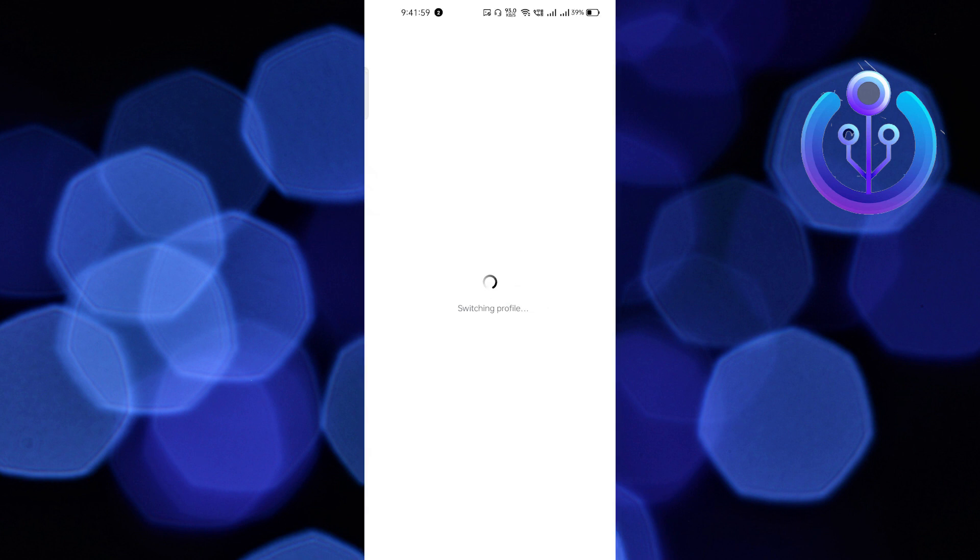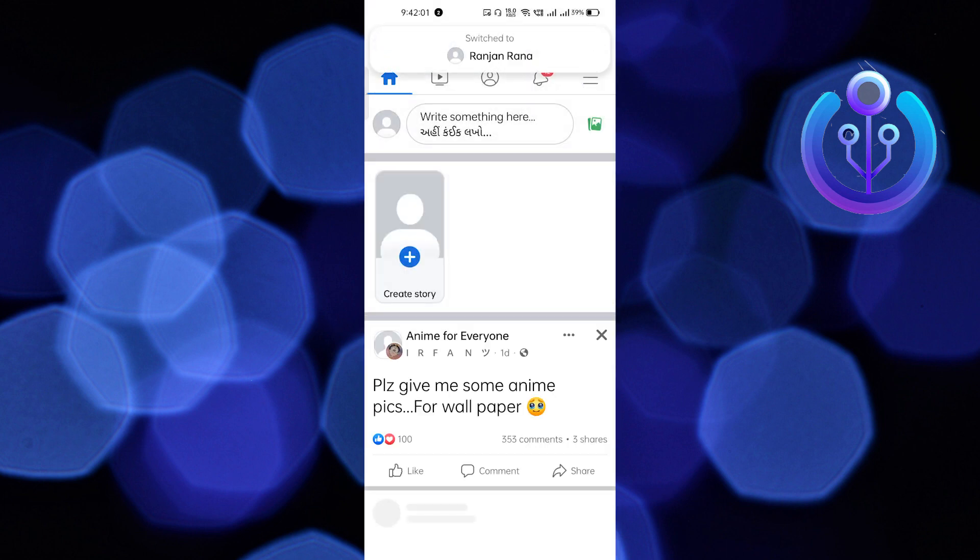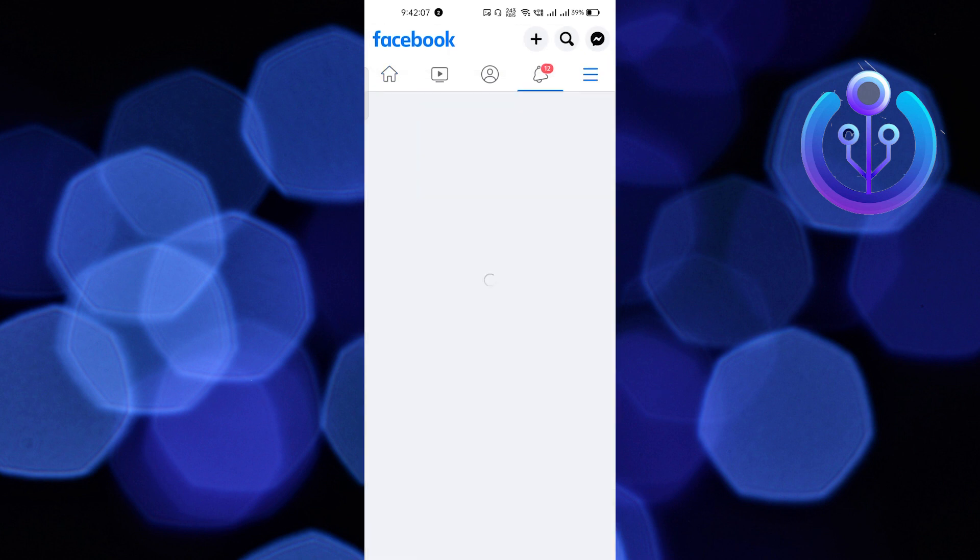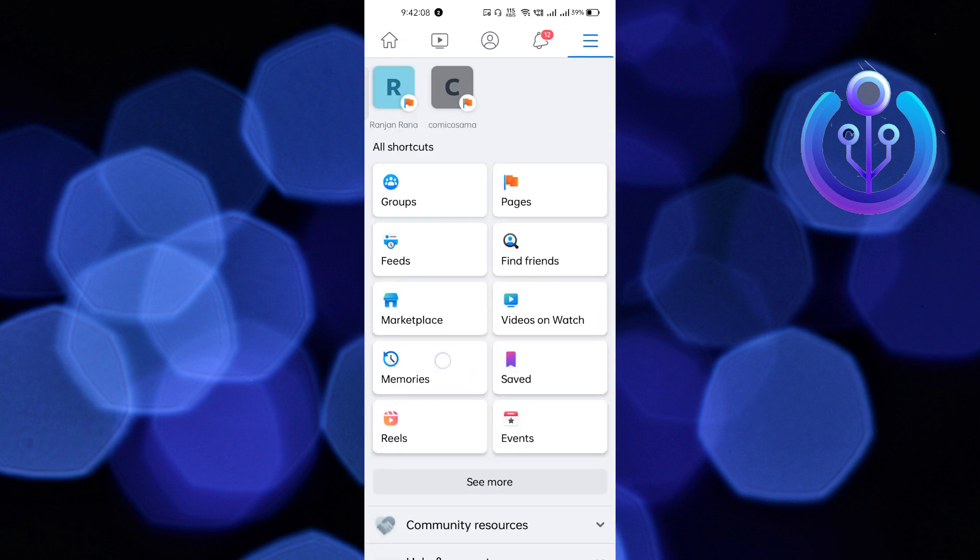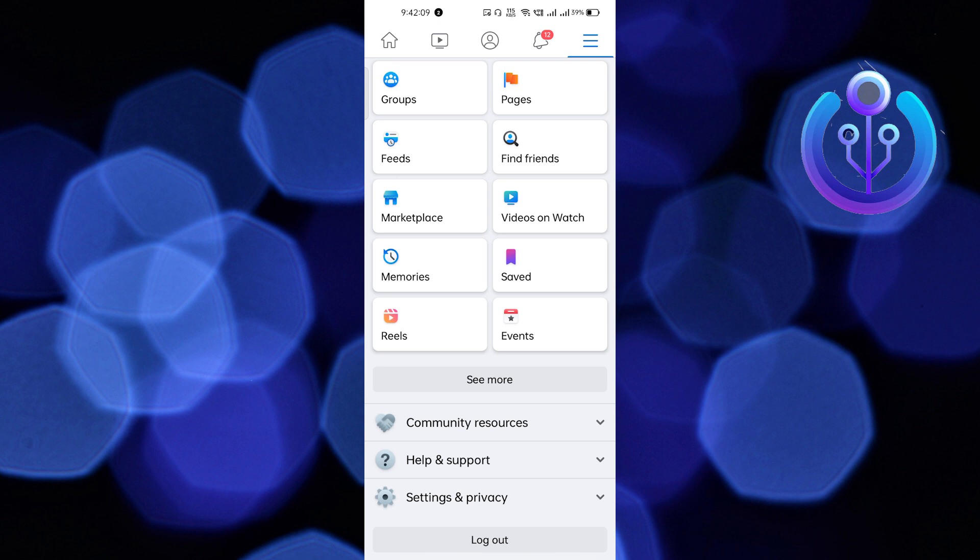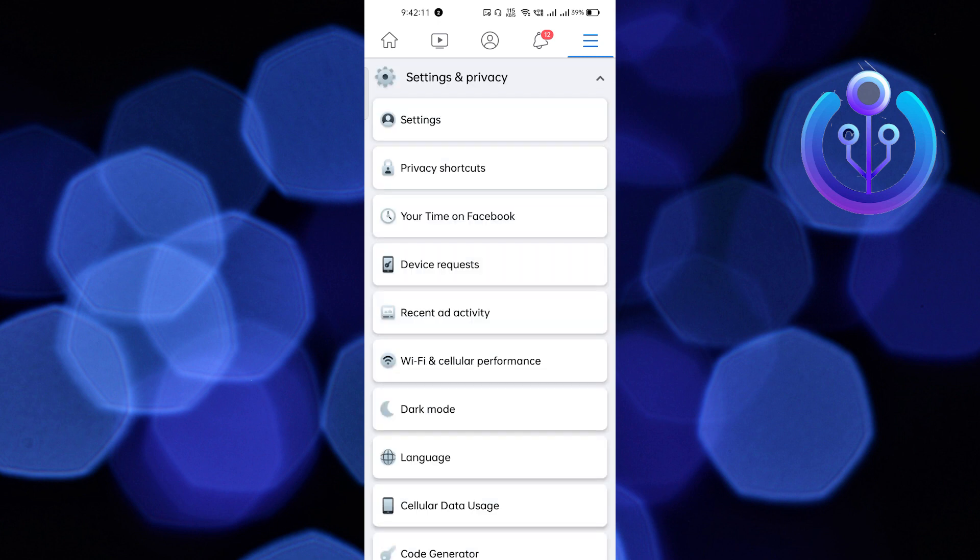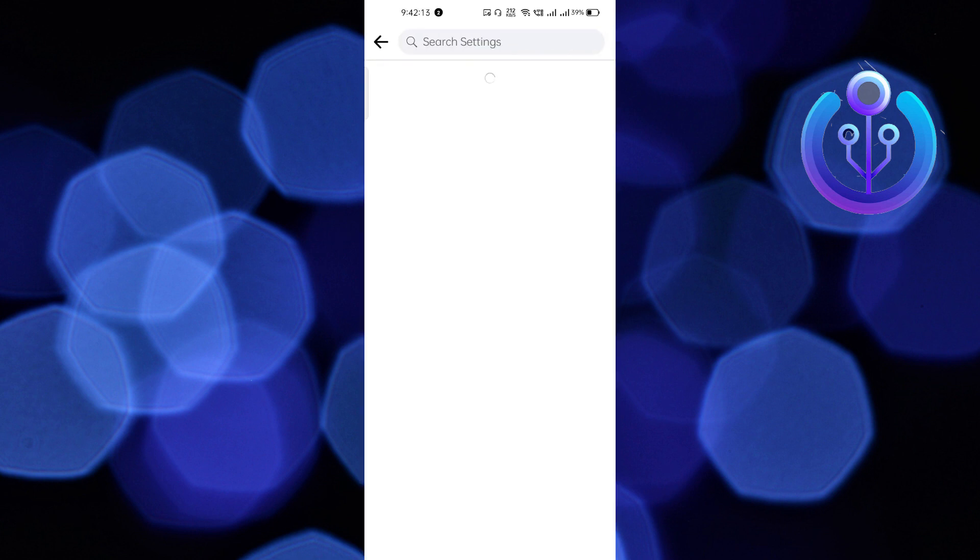You have to click on the three lines, which is on the top right side corner. In iOS, you will find it in the bottom right side corner. After that, scroll down and click on Settings and Privacy, then go to Settings.